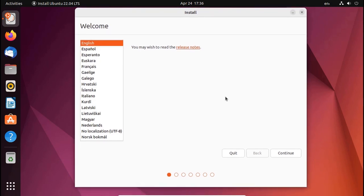Now double-click on Install Ubuntu Desktop icon. Now select the language and then click on Continue.